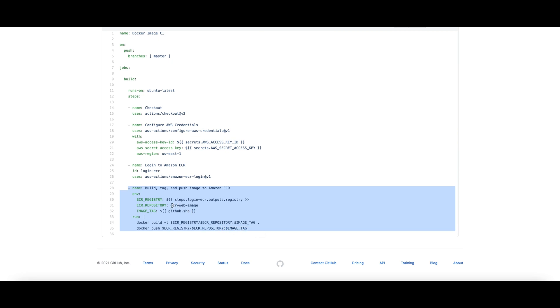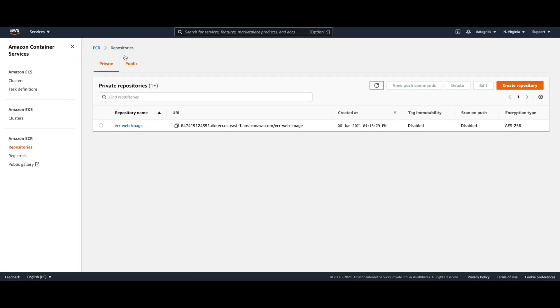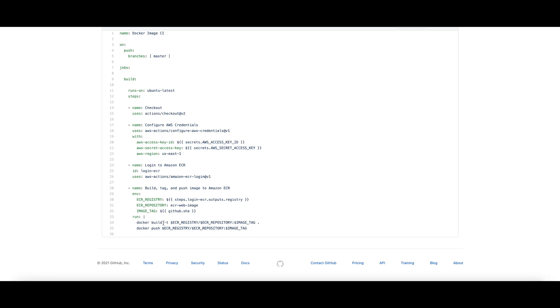In the next step we need to specify the ECR repository name. In this case it will be ECR-web-image. Then the Docker build command will take care of building the Docker image with the image tag, which will be the SHA of the commit that we are building.